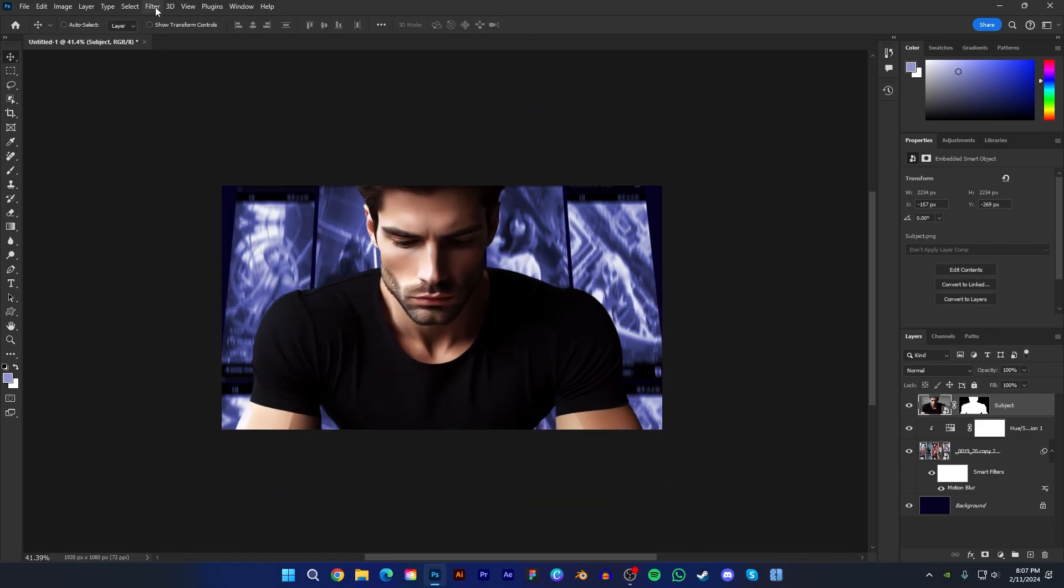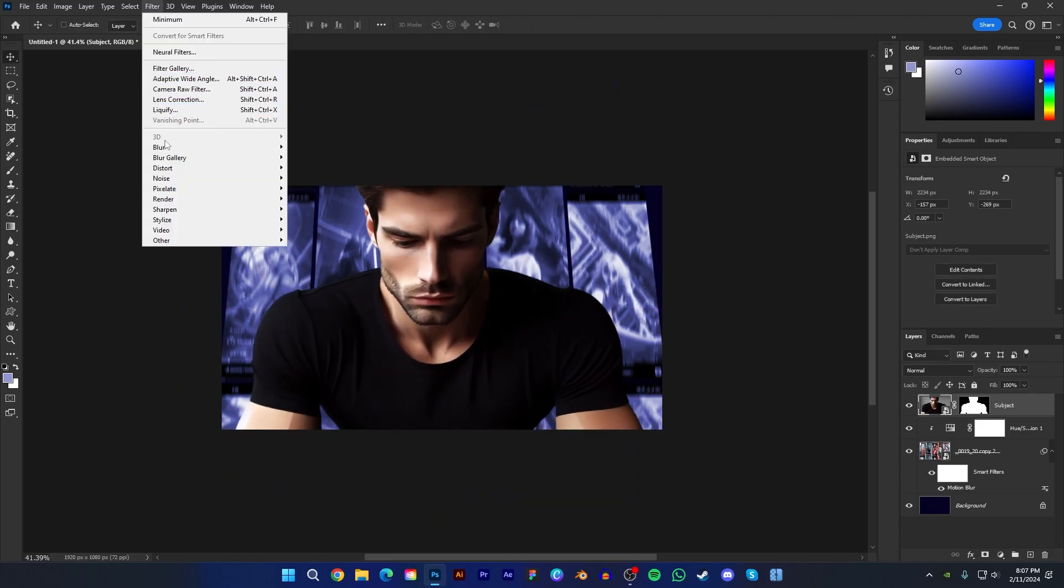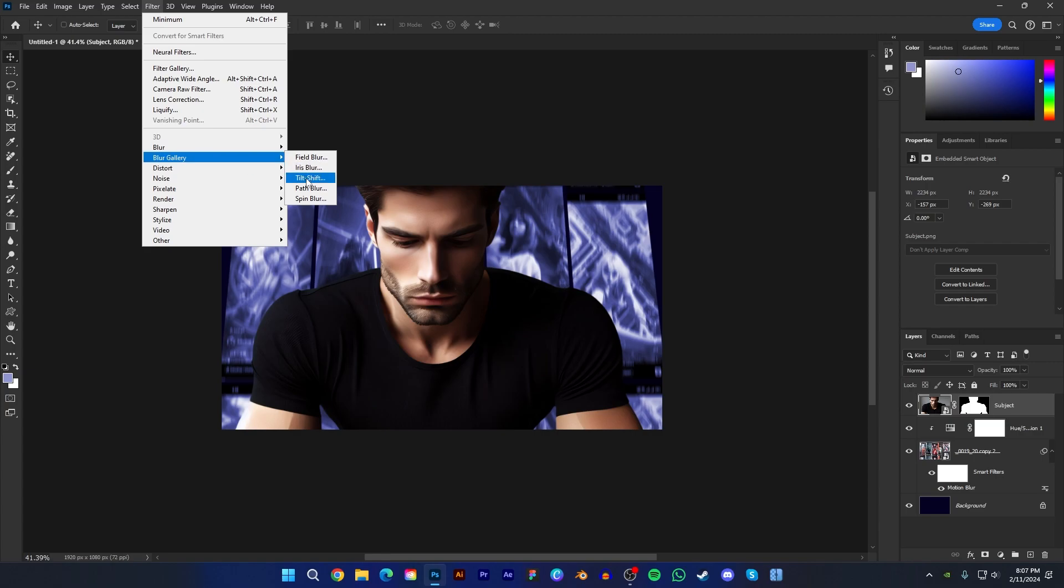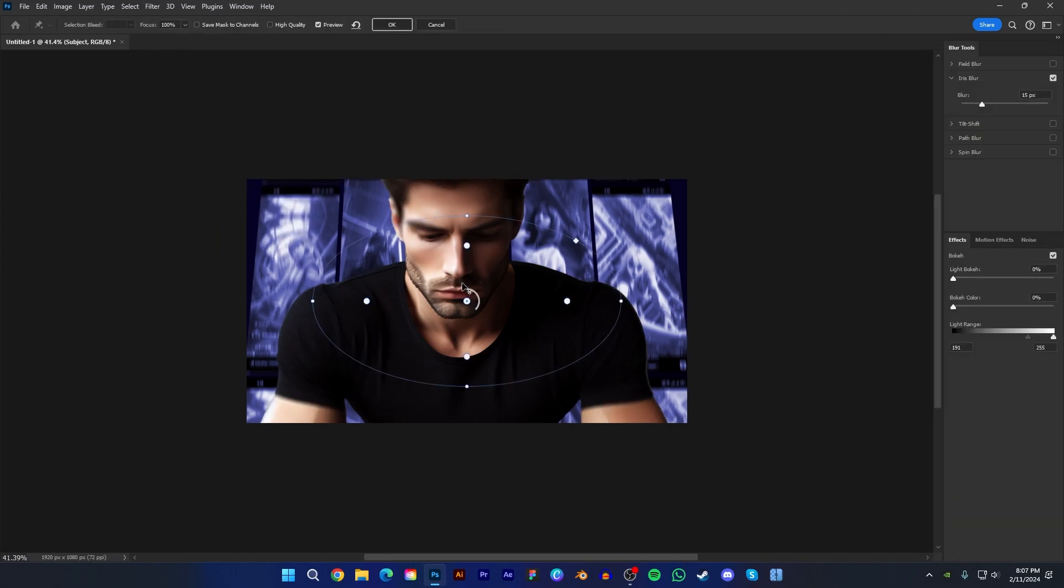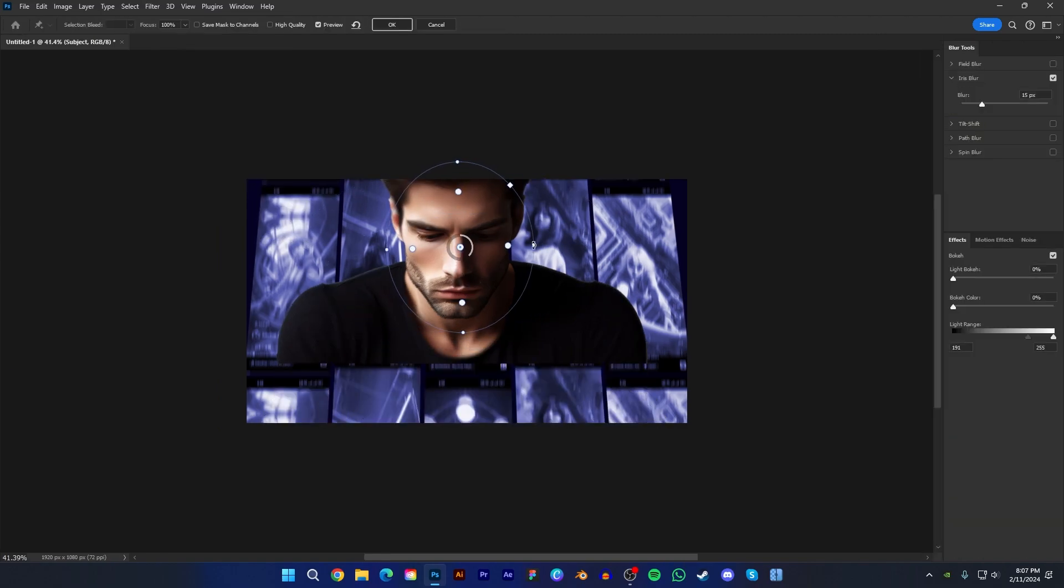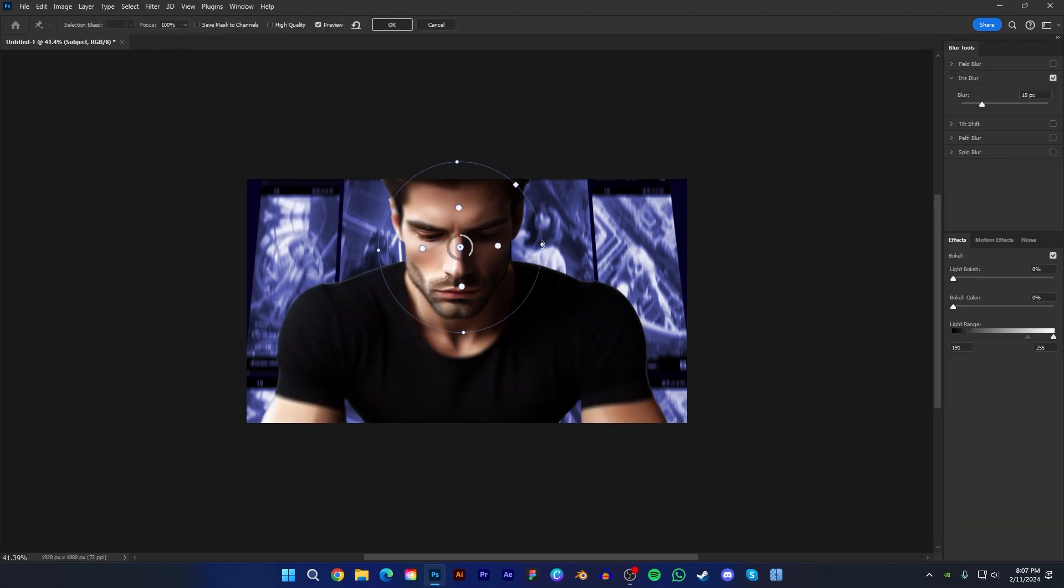Now go to filter, blur gallery, and select iris blur. Then adjust like this and keep blur value around 5 to 15. Then press OK.